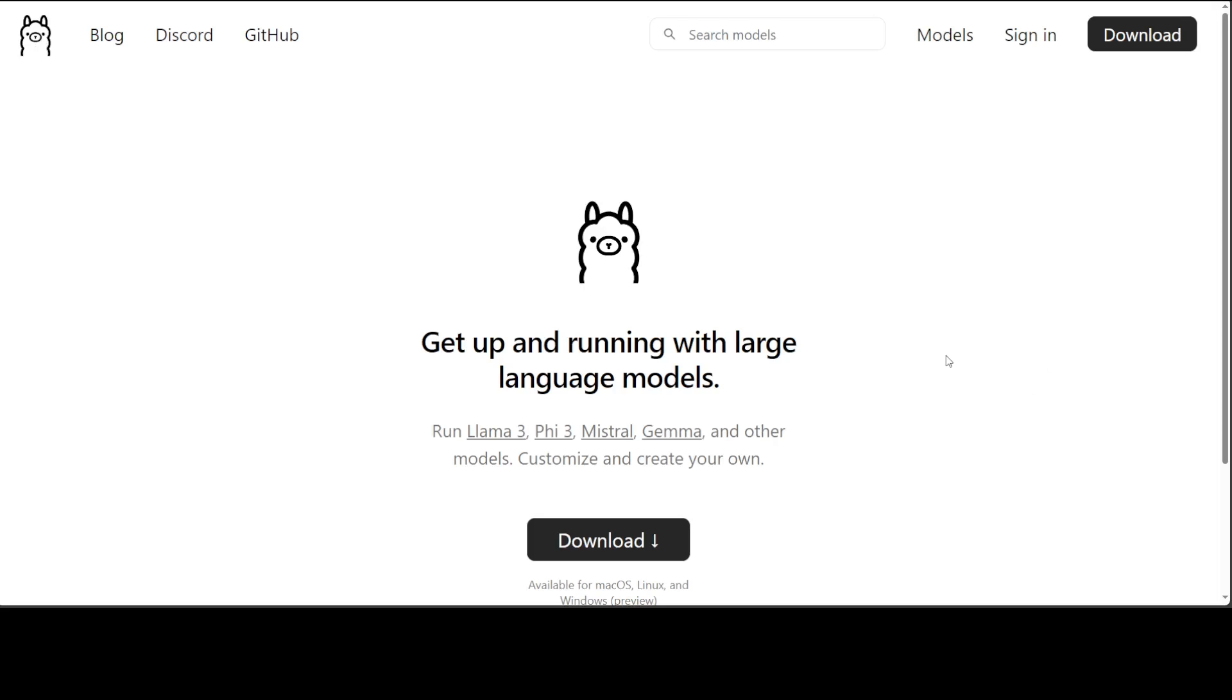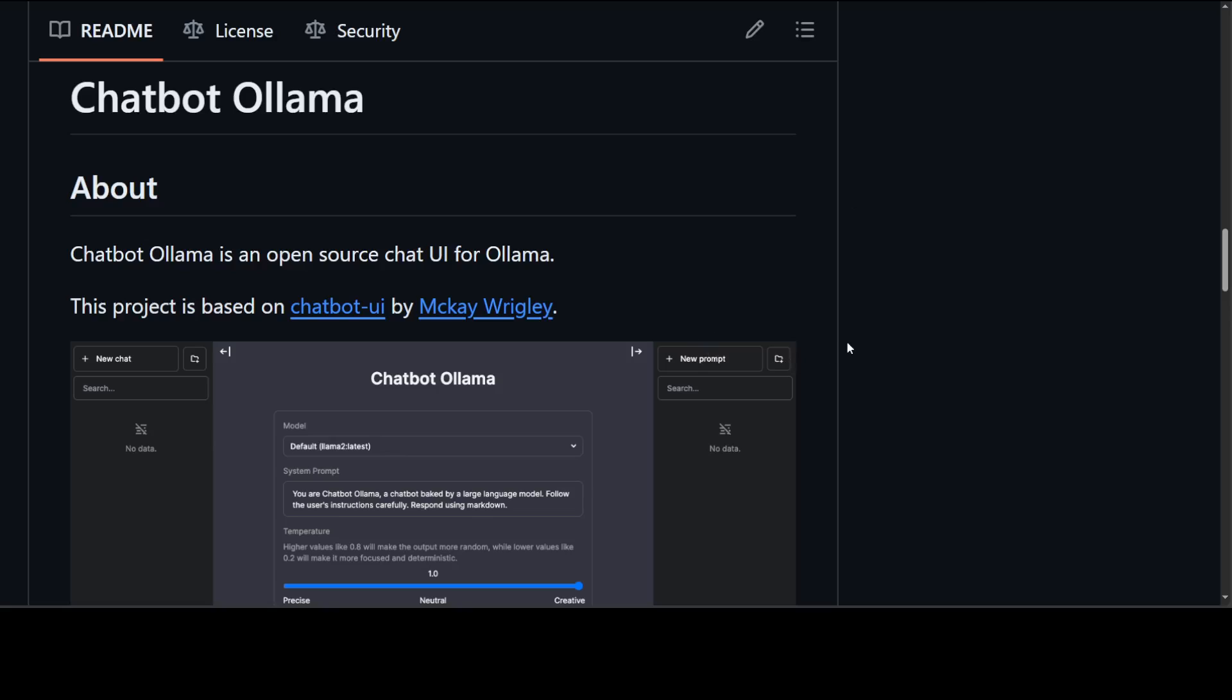For the purpose of UI for the chatbot, I will be using this Chatbot Ollama from ivanfioravanti, which is an open-source, free chat UI for Ollama. I've also done a detailed architectural video on this, but I'll also show you in this video how to install it from scratch.